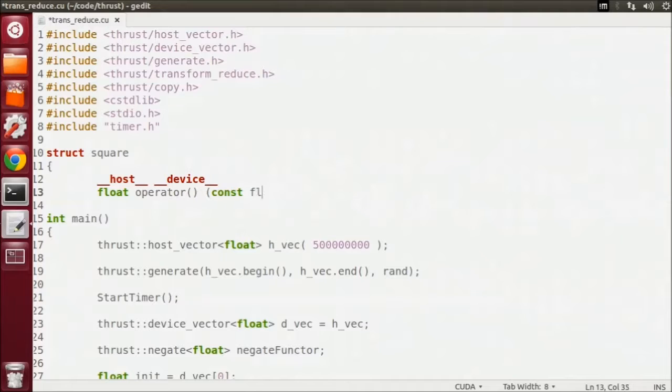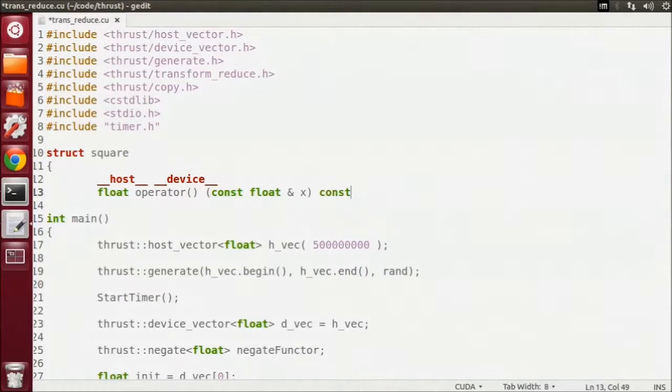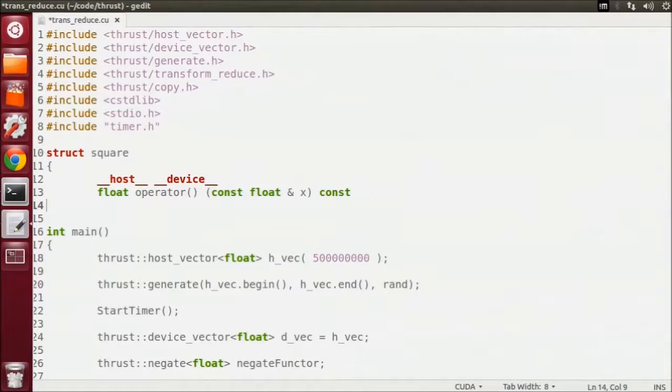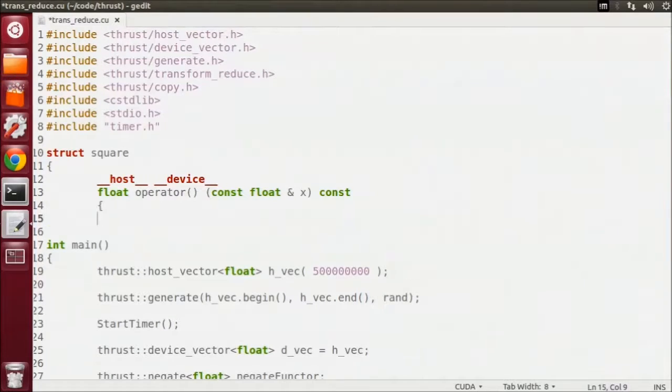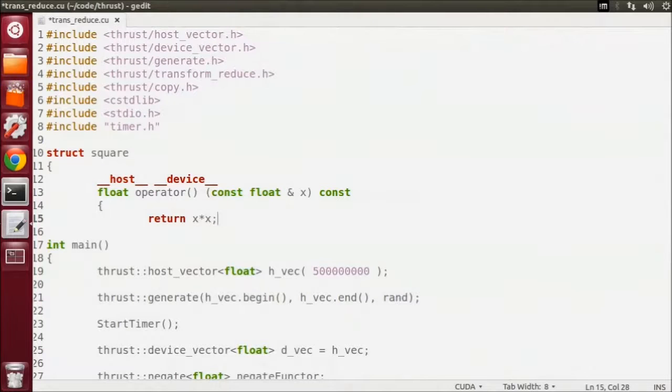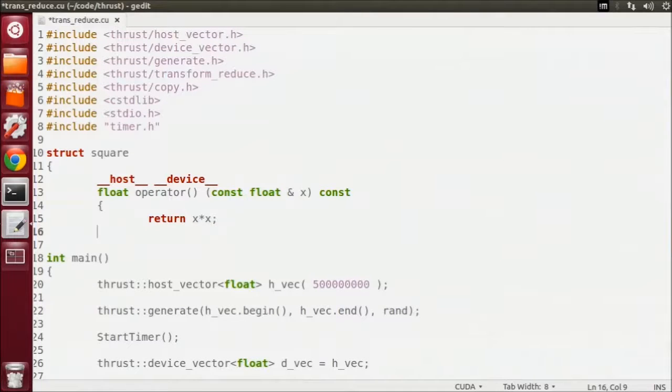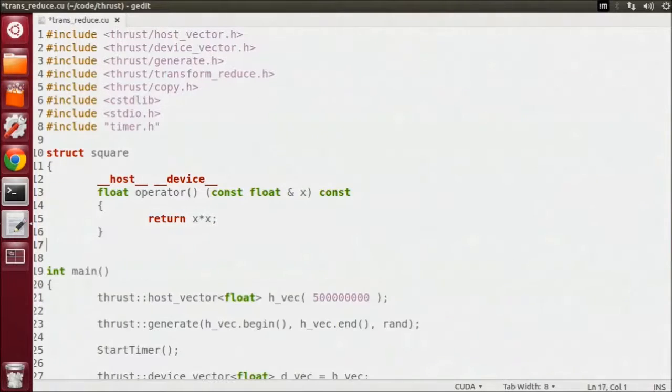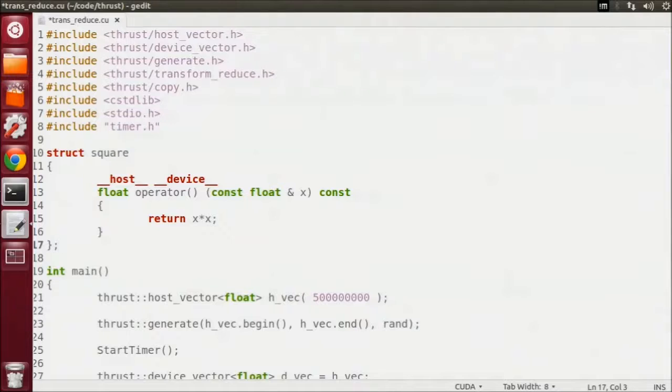We're overloading the function call operator which can take any number of input parameters and return any type of output parameter. It's the most versatile of the overloadable operators. The actual function just returns the element times itself.